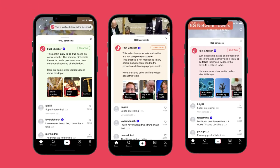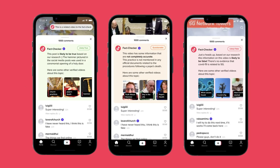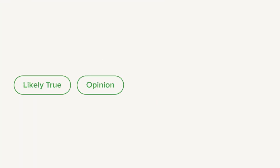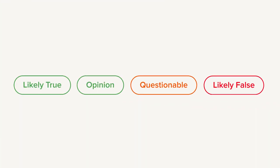You'll be able to see in the comments three different colors with different labels: likely true, opinion, questionable, and likely false.